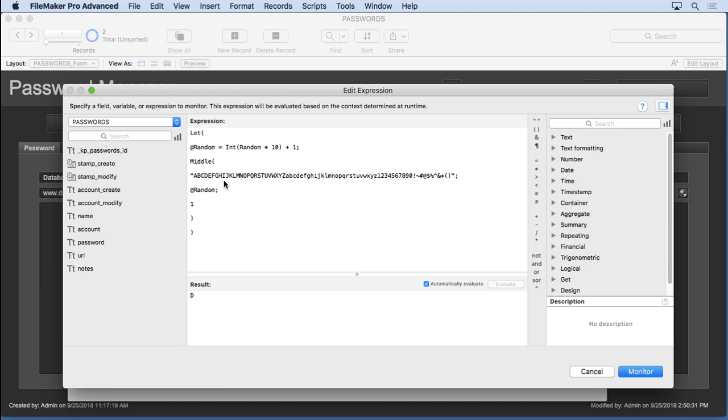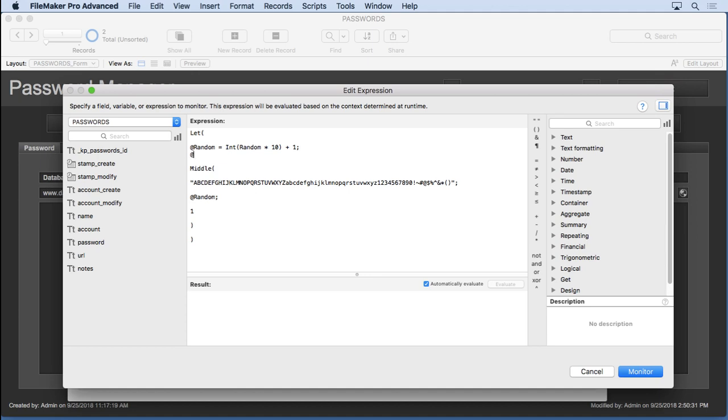We're going to eventually put it into a script. For right now, we're just going to want to understand the calculation. So the problem is this is doing 10, so it's only going to go for the first 10 here. We want this to be the length of that, so let's take this and copy it and say @characters equals, paste it right in there.